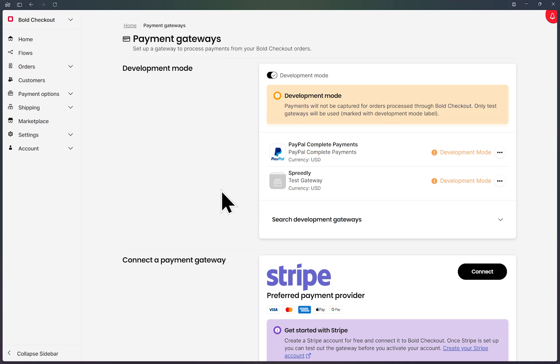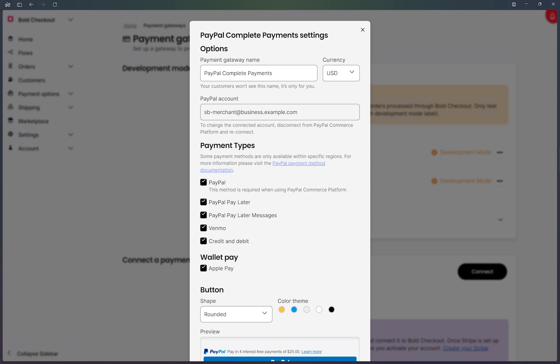You'll see your existing PayPal integration connection. We want to click on the ellipsis to the far right of that option and select edit credentials.